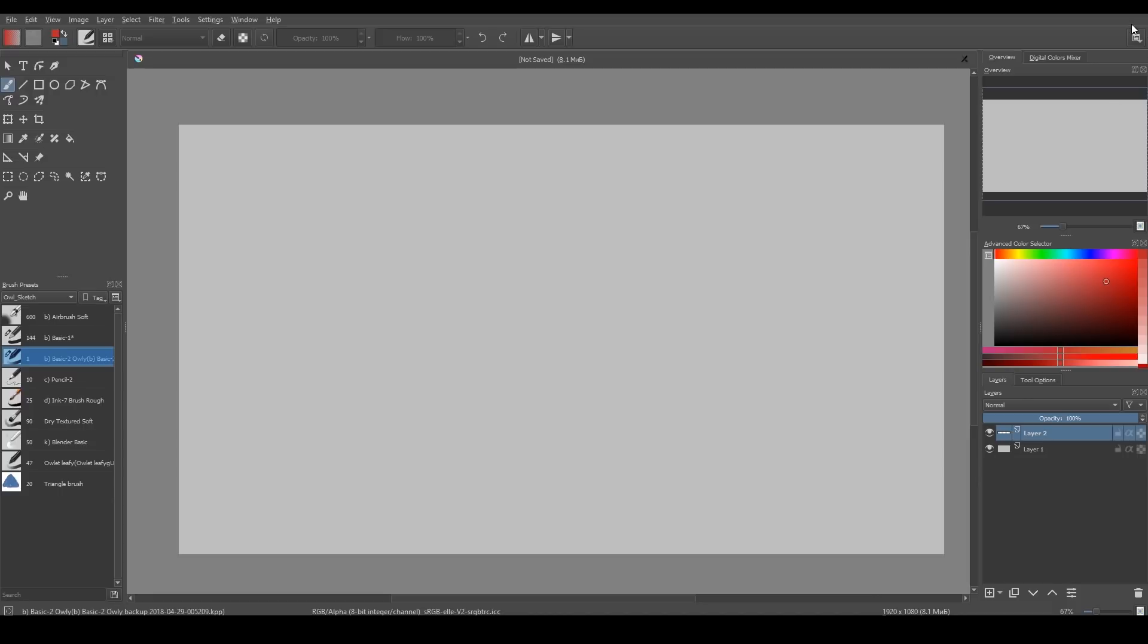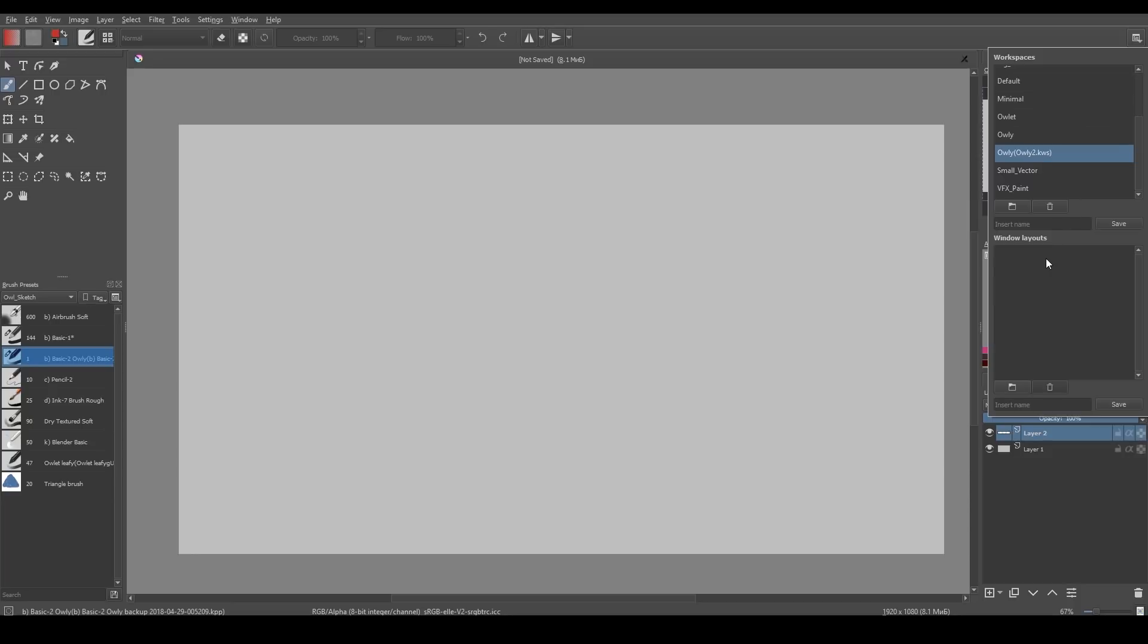So now you have two brand new options: Sessions and layouts. Krita remembers the position and sizes of all of your opened dockers, even if some of them are opened on different monitors. You can access your layouts here under workspaces on the right upper corner.